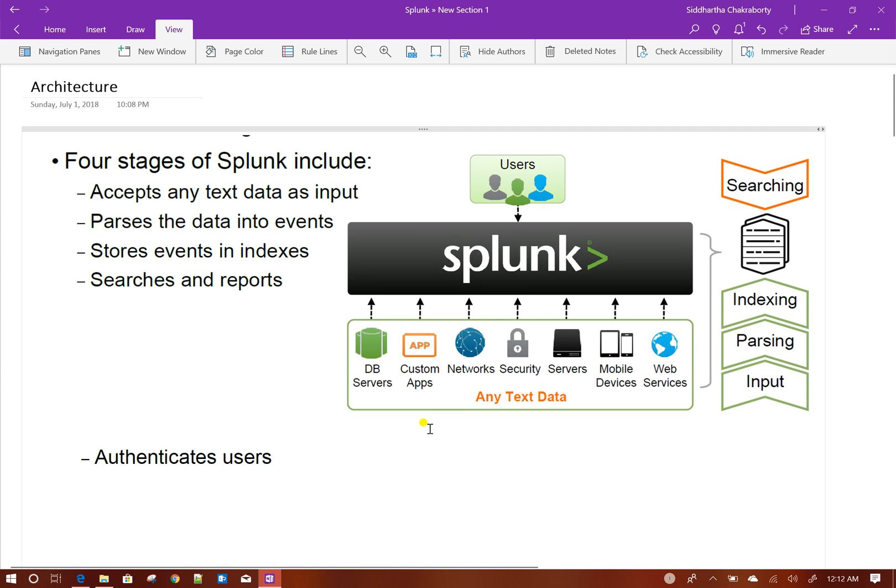The data could be in any format like from database servers or logs from a custom app, logs from network switches, servers, mobile devices, web services. Any text data is good for Splunk.